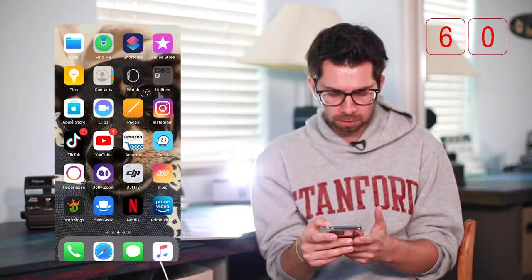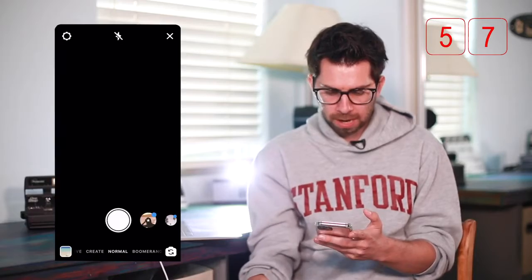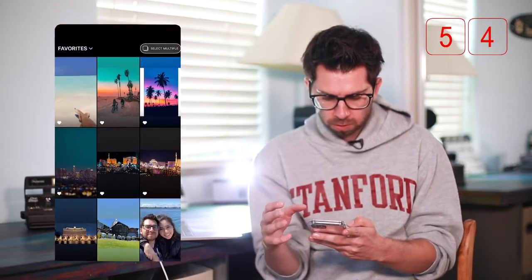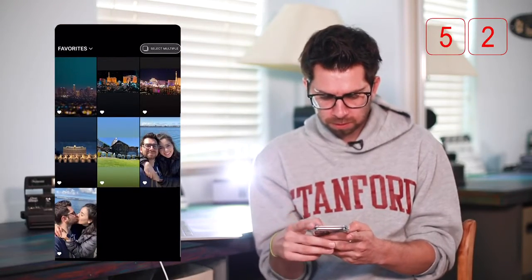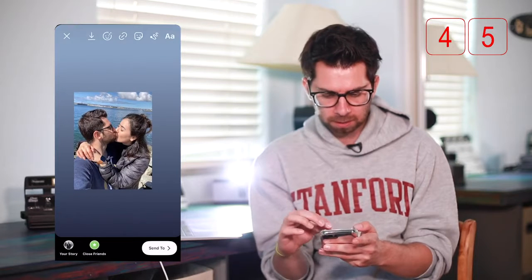First thing you're gonna do is open up Instagram, then you're gonna open up the story app, and then you're gonna pick which story you want to post. So for this one it was a pre-quarantine picture of me and my girlfriend, and I'm just gonna make it a little bit smaller and put it in the corner.